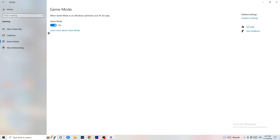Next, go to Game Mode on the left-hand side. This one you need to check for yourself. On my PC it works better with Game Mode on, but on some PCs it won't. Turn it on, check it, turn it off, check it — whichever works better, stick with that option.